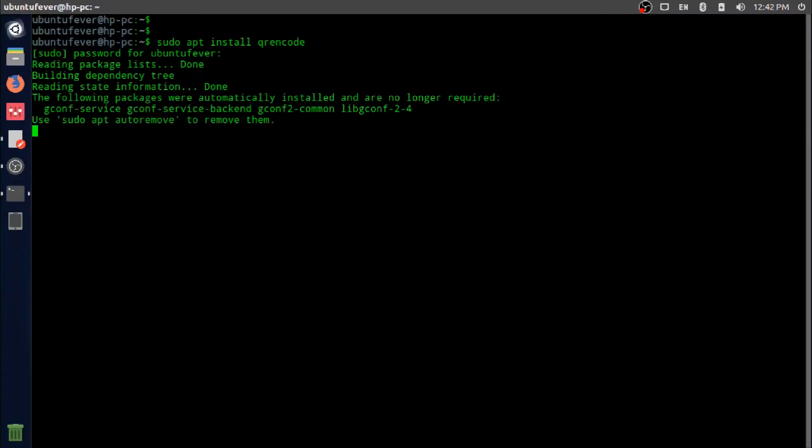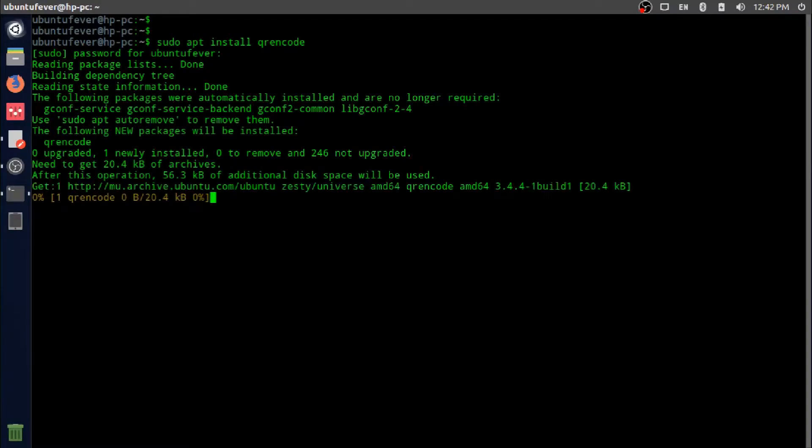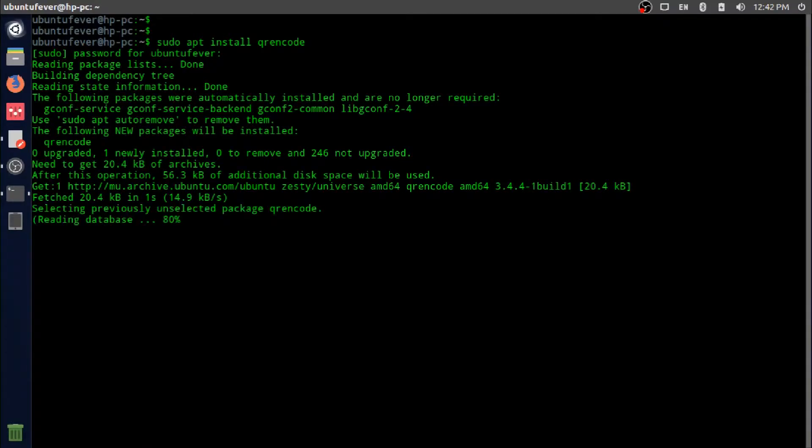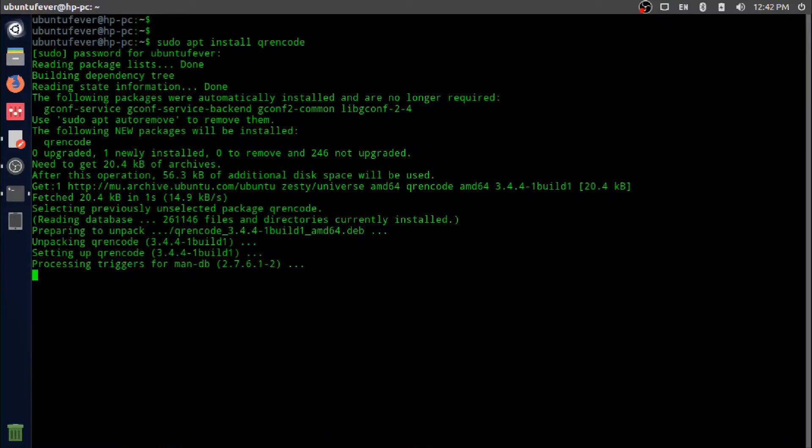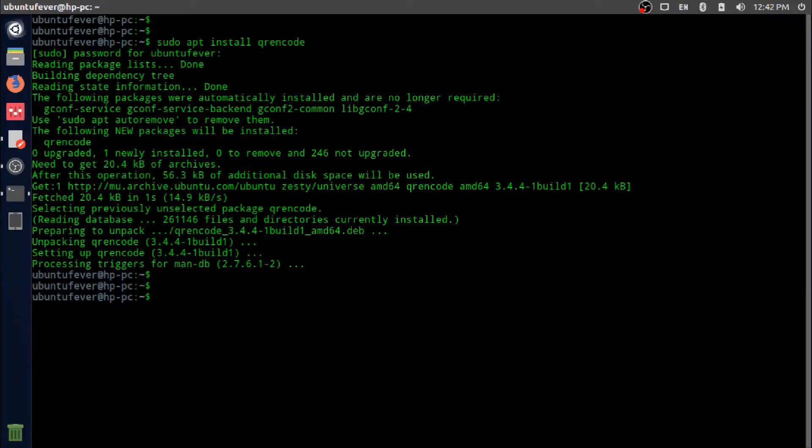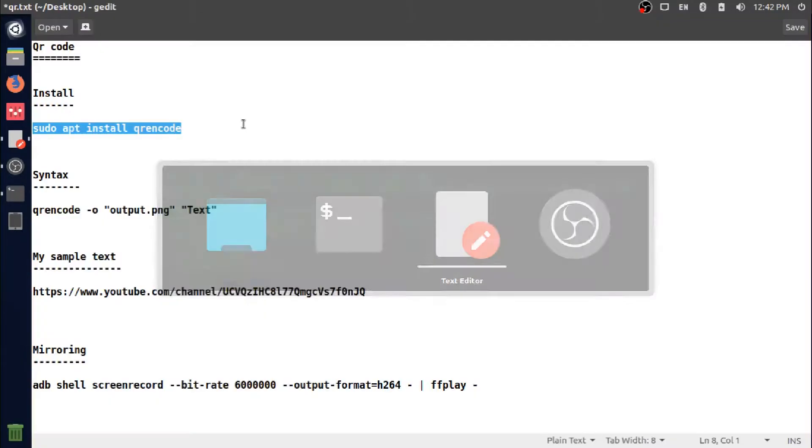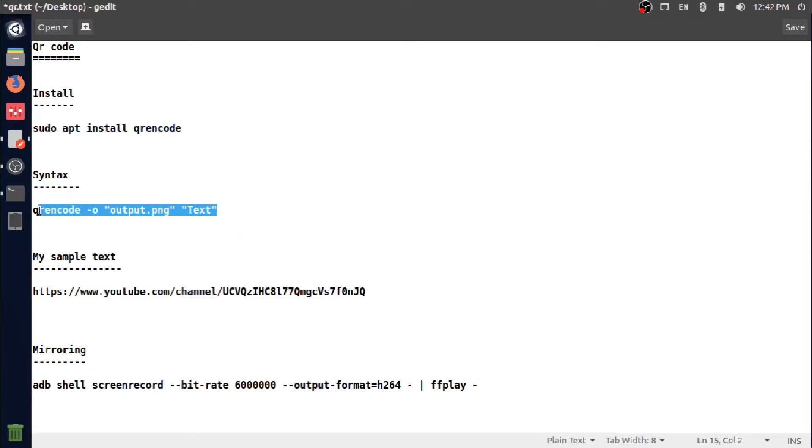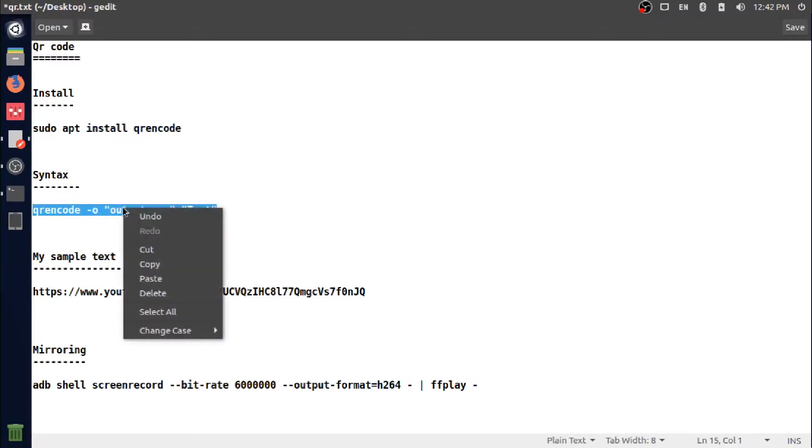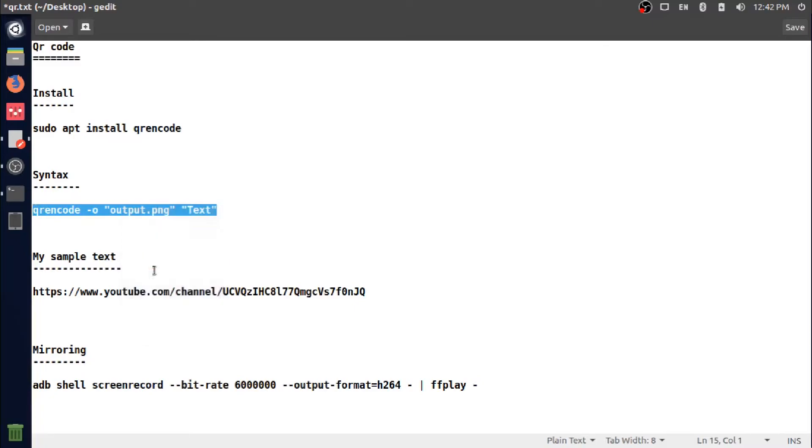This is the syntax of the qrencode command which we just installed. Let me copy this as well and paste it in the terminal. Here you can see I'm using the minus O flag and provided the output filename and format.